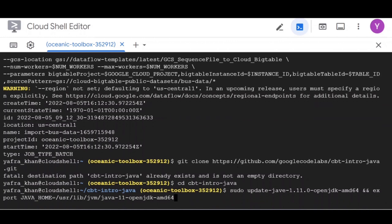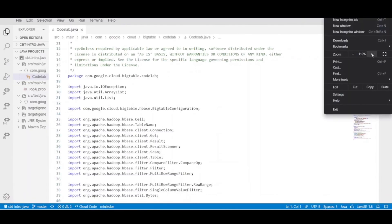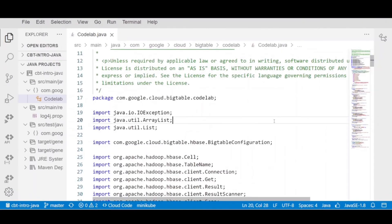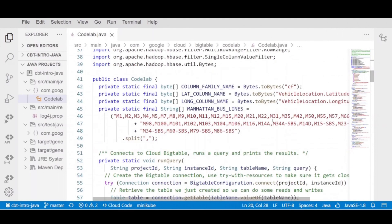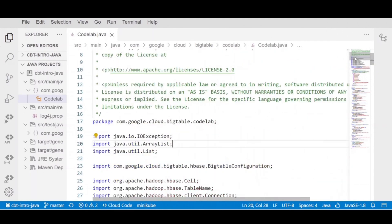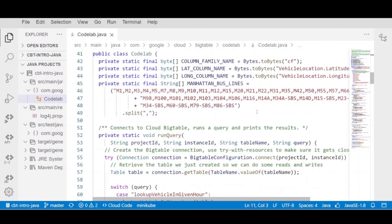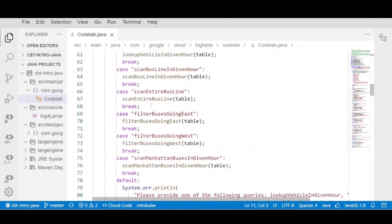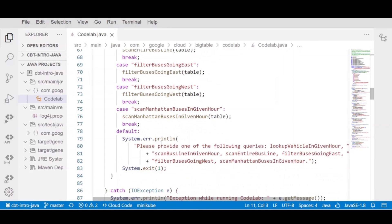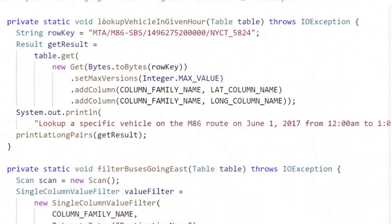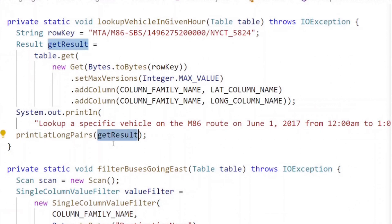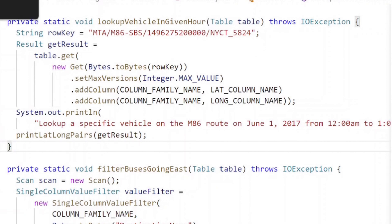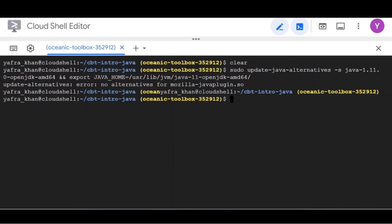The first query we'll perform is simple row lookup. We can get the data for a bus on M86 SPS line on June 1, 2017 from 12 am to 1 am. A vehicle with ID NYCT5824 is on the bus line then. With that information, we can deduce the row key. The result should contain the most recent location of the bus within that hour. But you want to see all the locations so set the maximum number of versions on the get request.